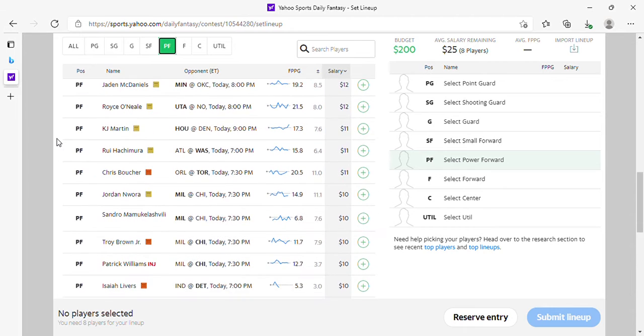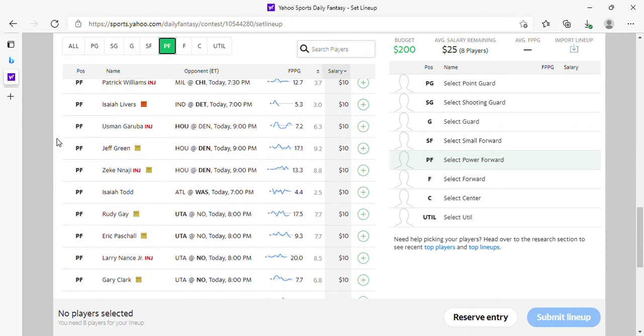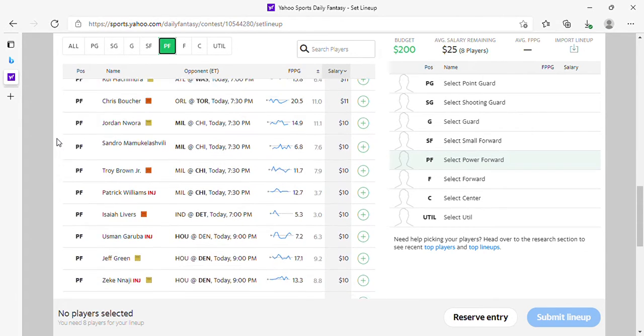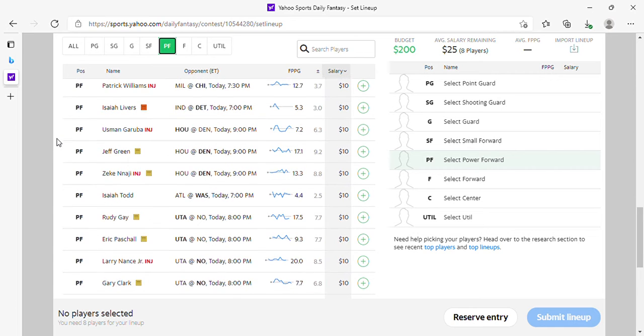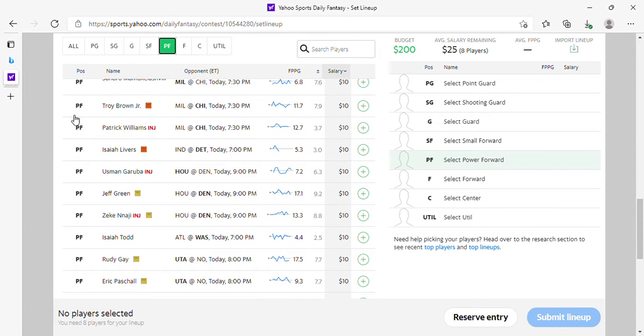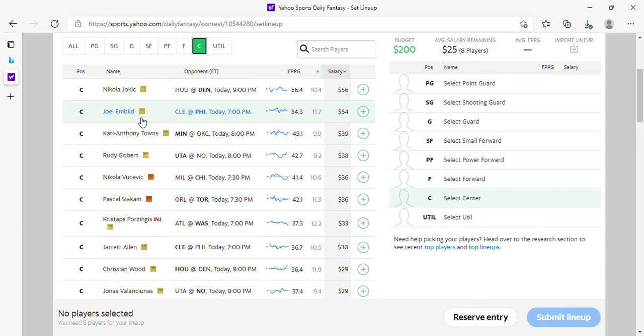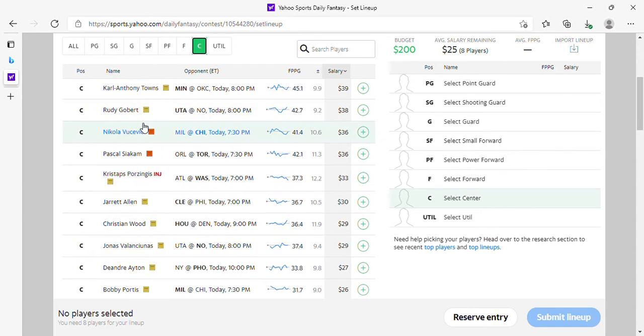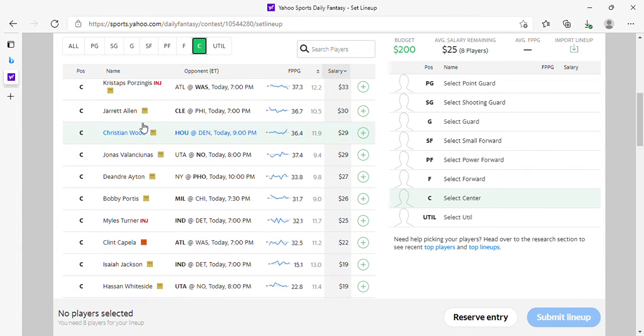And anything under that is rubbish. Wait, Isaiah Todd, that's what I said. Roby, I can't read. Alright, Jokic is in play. Embiid, KAT, Gobert, Vucevic, Siakam, we all know they're in play. Jarrett Allen, Wood, Valanciunas, Ayton, Portis fine.